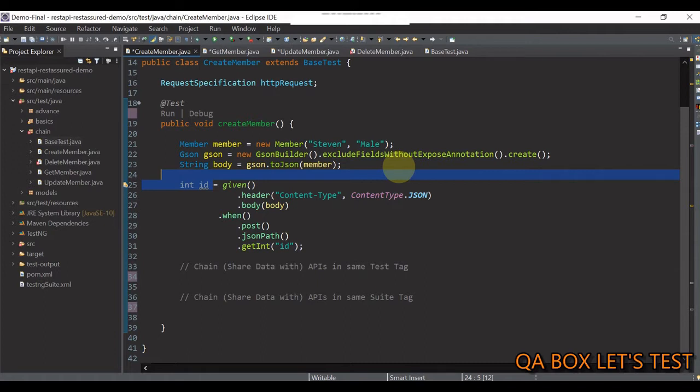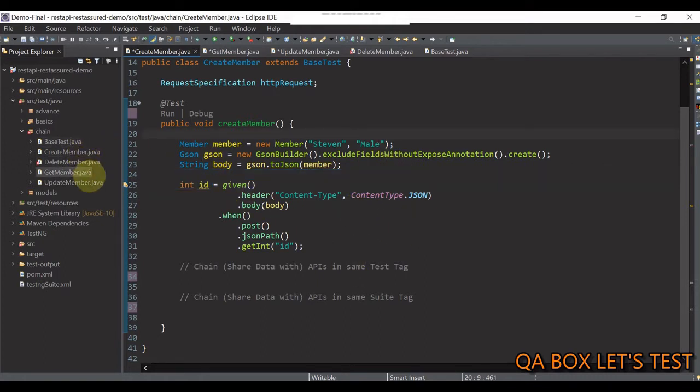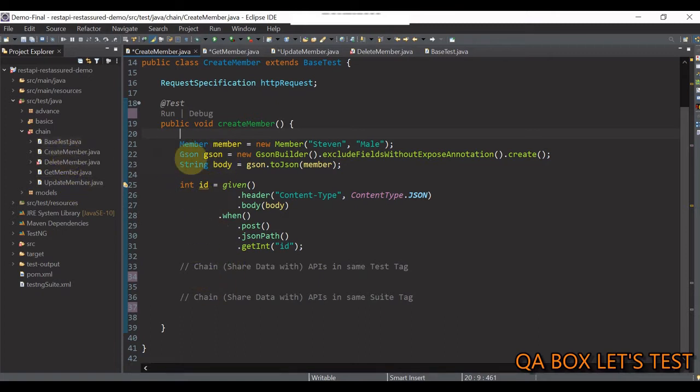So, the first case would be, imagine when all these endpoints are kept in the same test file. Currently, we are doing these operations in separate file. But you can just copy all this code and put that into one file. So, that's the case I'm referring to.